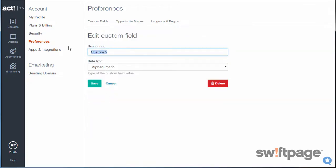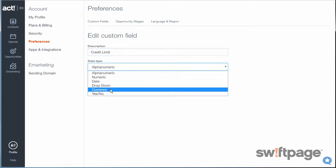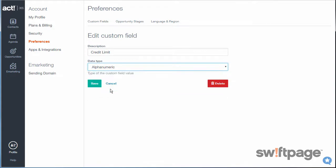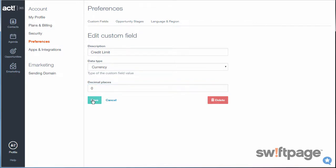For Description, I'll call it Credit Limit. And then there are several different types of fields available here. I'm going to choose Currency. And once I select Currency, a new field shows up beneath that, asking me how many decimal places should this field include. I'm going to say zero here because I'm only dealing with whole numbers. So now I can click Save.